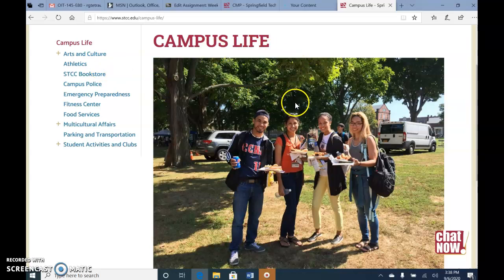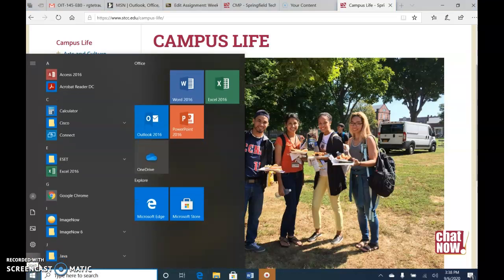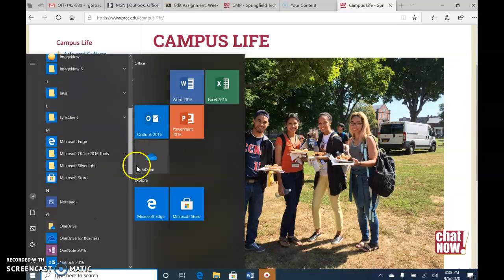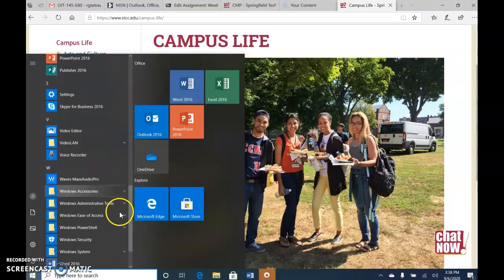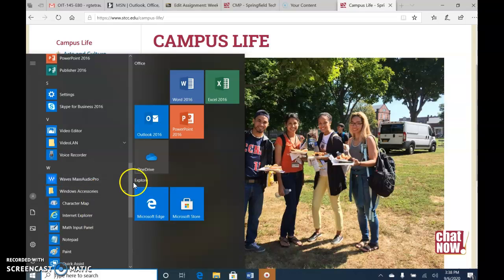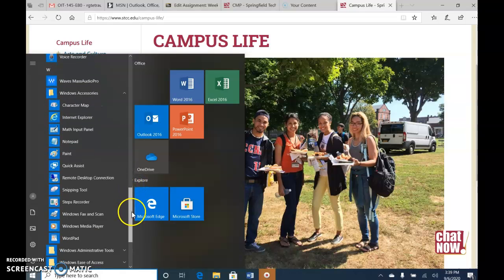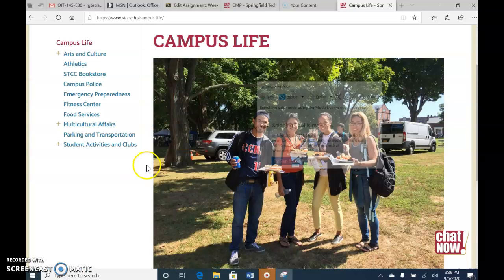No text, just the picture. So what I'll do is click the Windows logo in the bottom left corner, which is the Start button. Then I will scroll down and look for Microsoft Windows Accessories, and from there I will look for Snipping Tool.